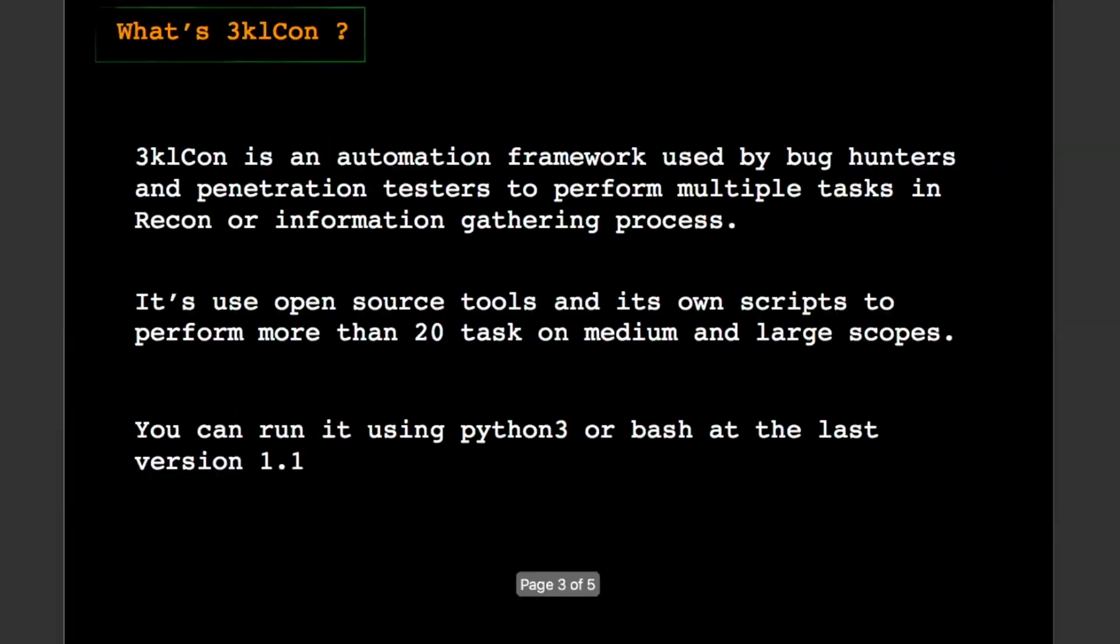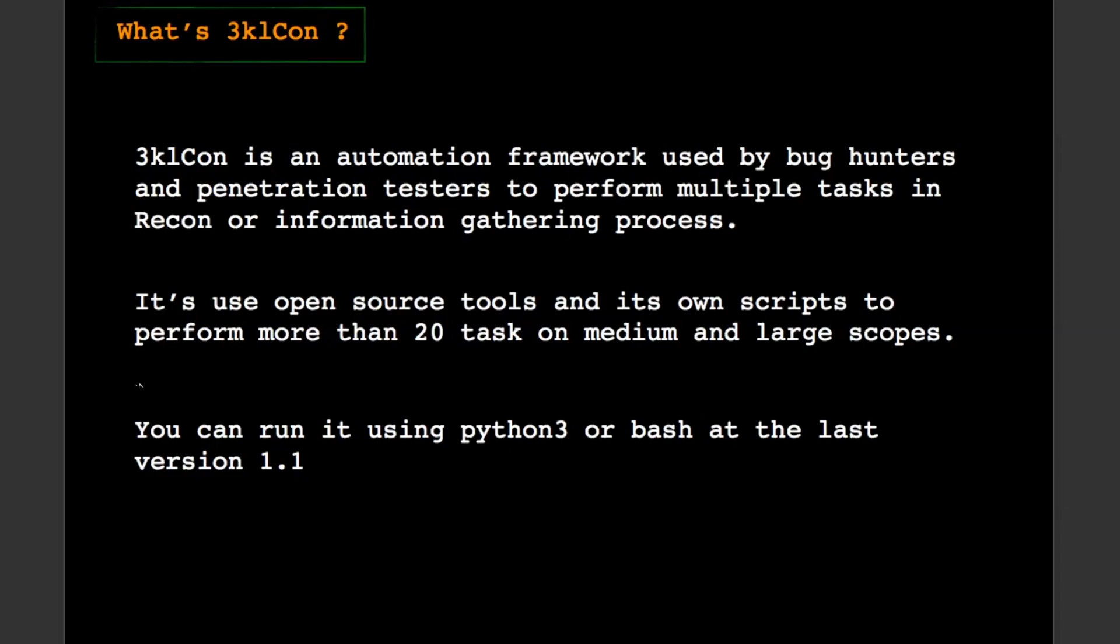At the first, what is 3klCon? 3klCon is an automation framework using bug bounty hunter and penetration tester to perform multiple tasks in the recon or information gathering process. It's used open source tools and its own script to perform more than 20 tasks on medium and large school, not on small school. And you can run it using Python 3 or Bash and this option in the Rust version 1.1 if you have any problem with Python or Python libraries.